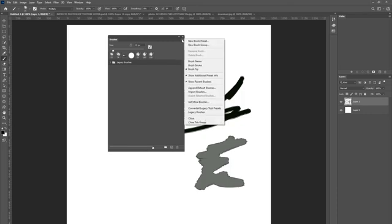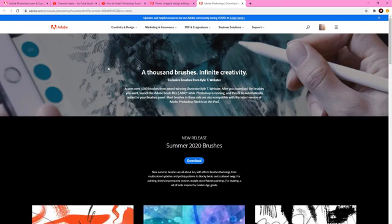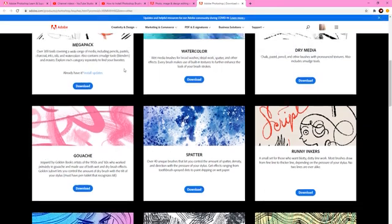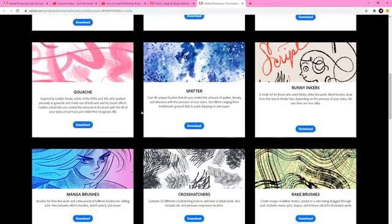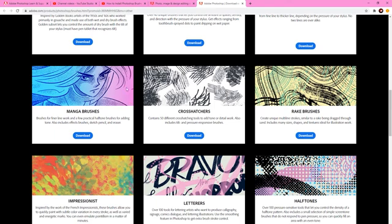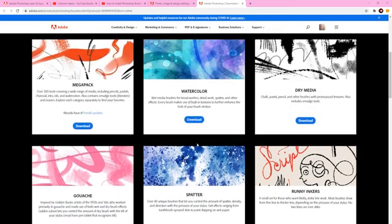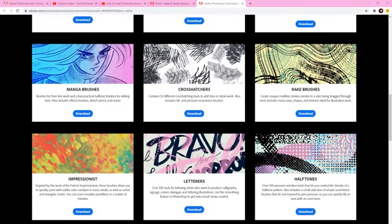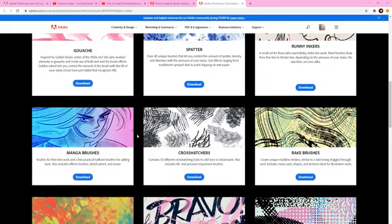When you click here it's going to say 'Get More Brushes' and that's going to take you to Kyle Webster's brushes. He used to sell his brushes on Creative Market, and then Adobe picked him up. Because he sold his brushes on Creative Market they took notice, and now all of his brushes you can get absolutely free on the Creative Cloud.